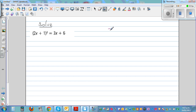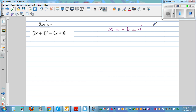Let me write the quadratic formula which you may know. x is equal to negative b plus or minus square root of b squared minus 4ac, all over 2a. This is the quadratic formula.